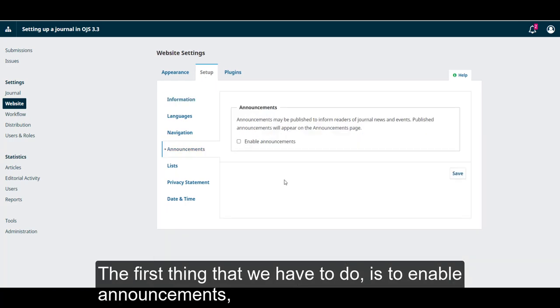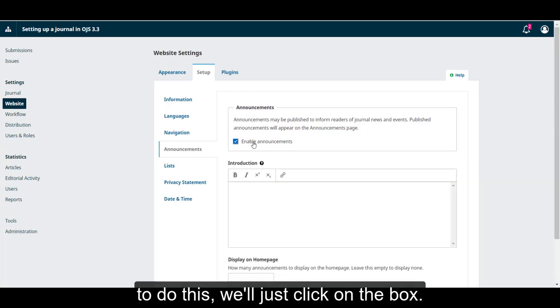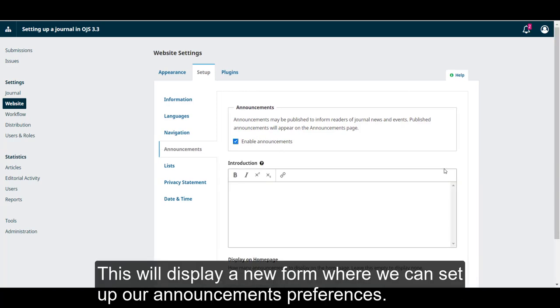The first thing that we have to do is to enable announcements. To do this, we'll just click on the box.